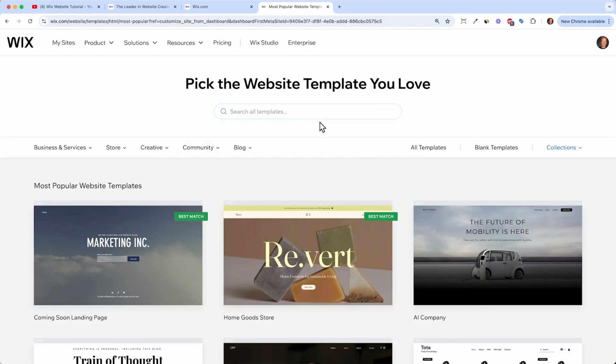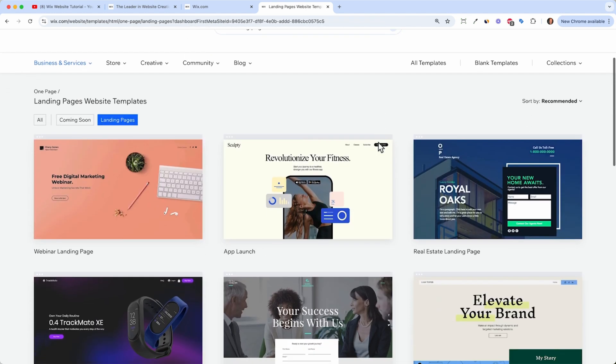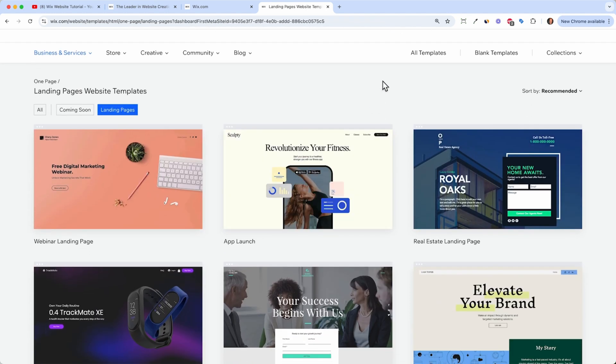And here we can just type in landing page. And now it's important that you choose a landing page fitting your need. Because you don't want to have a real estate landing page and change everything about it. Every image, every color, every font. It's nice when the template fits your need.